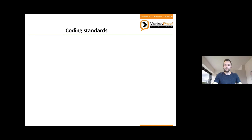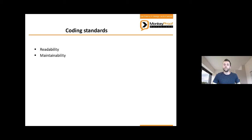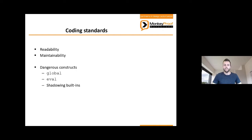Coding standards mainly serve to improve the readability and the maintainability of your code. If you share your code with colleagues, customers, or people on the internet, they will have an easier time reading and understanding your code if you apply coding standards. And the other way around works as well — if your colleagues follow the same coding standards as you, you will have an easier time reading their code and fixing their mistakes.